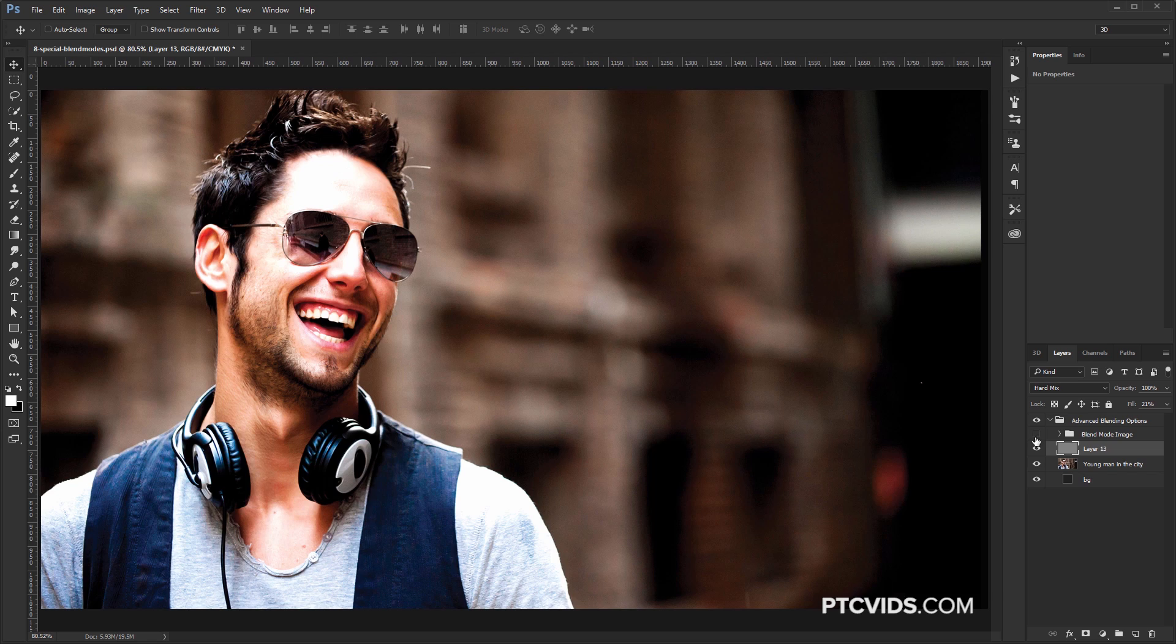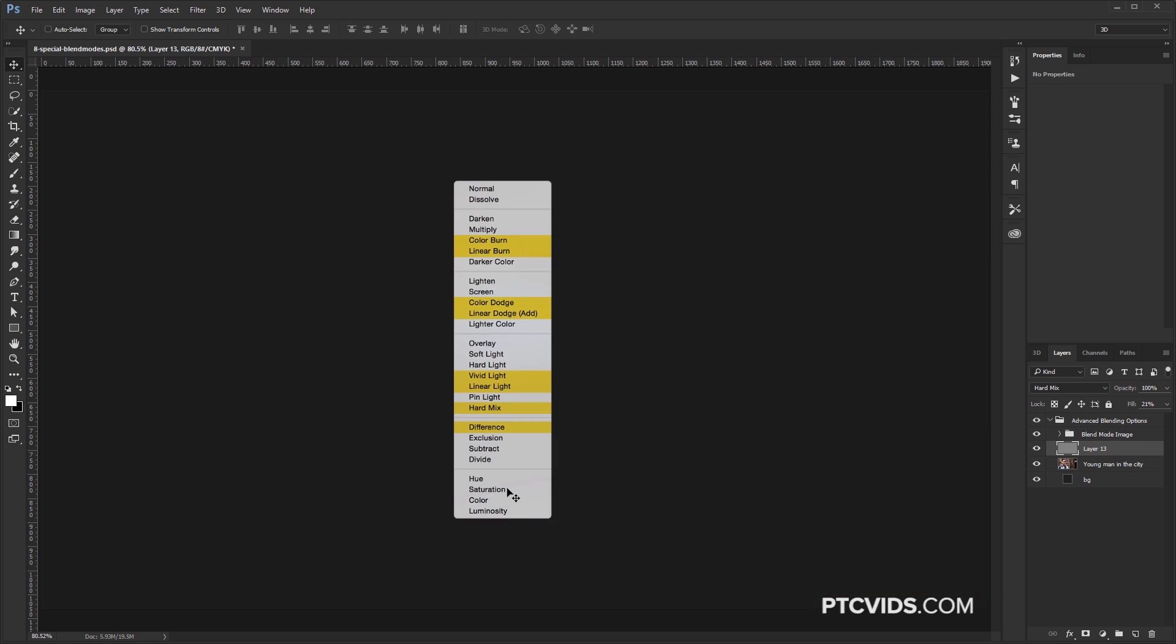So a lot of these eight blend modes, you might have not seen a use for them because you probably have only been using the Opacity slider, not the Fill. So with these eight blend modes, those two react differently.